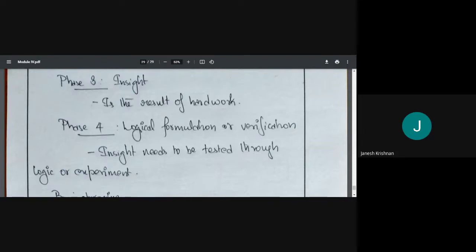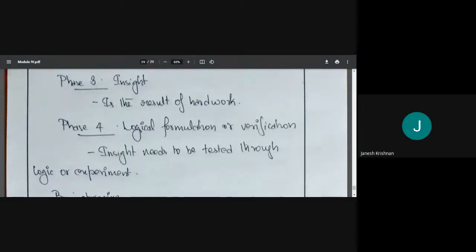Finally, phase four is logical formulation and verification. You have understood your problem and the decision, but you need to make sure it is valid and logical. This can be done through experiments — we can run some experiments and see whether it is up to the mark or not.